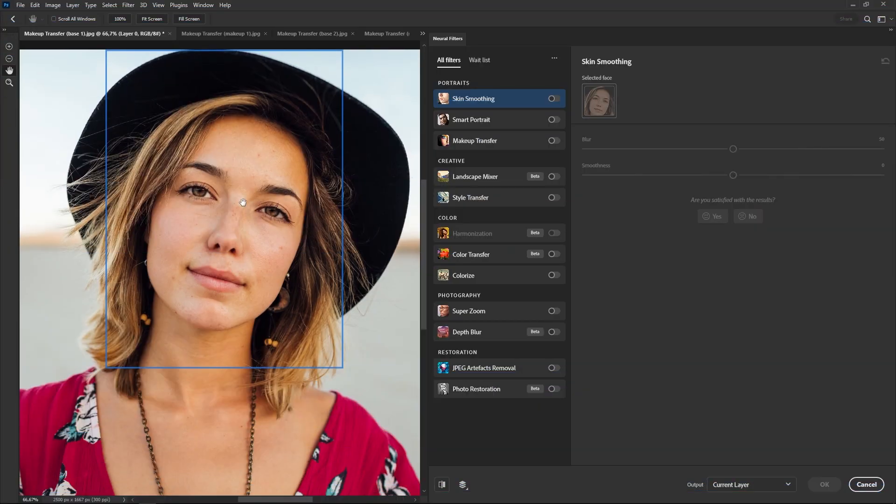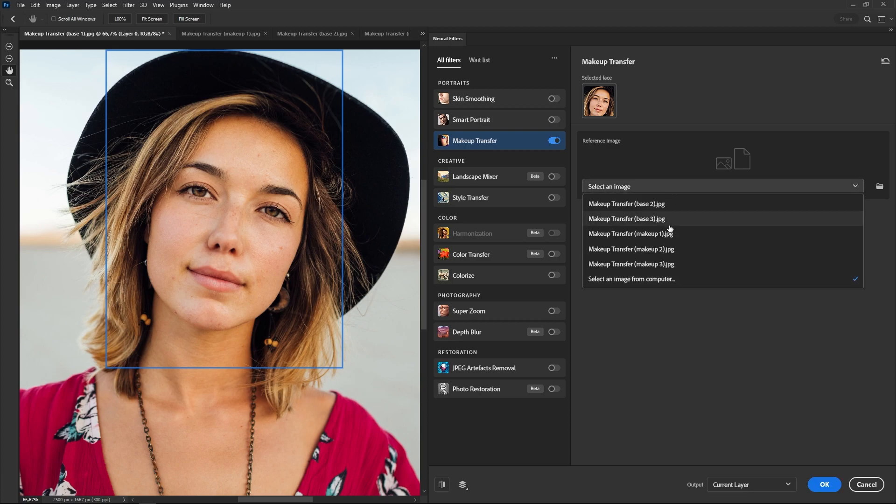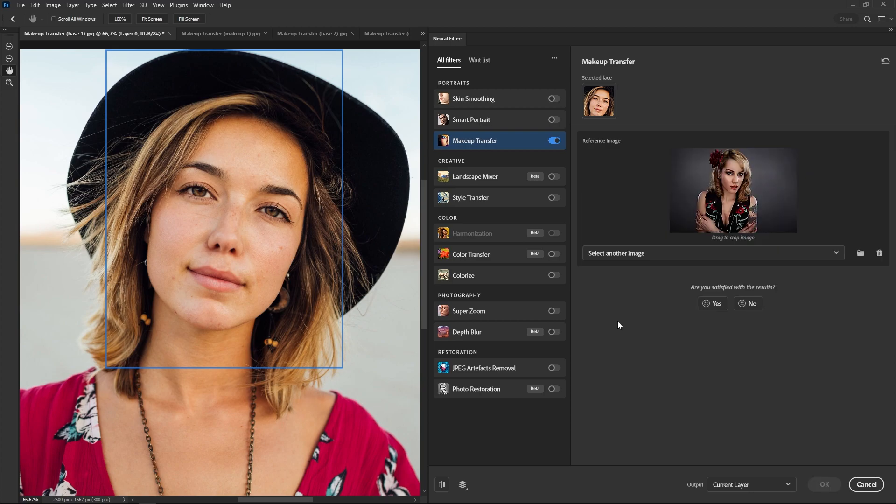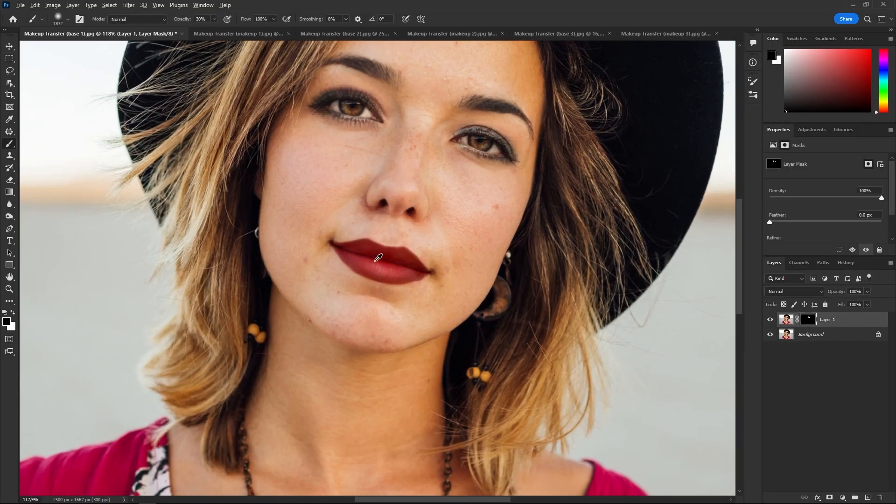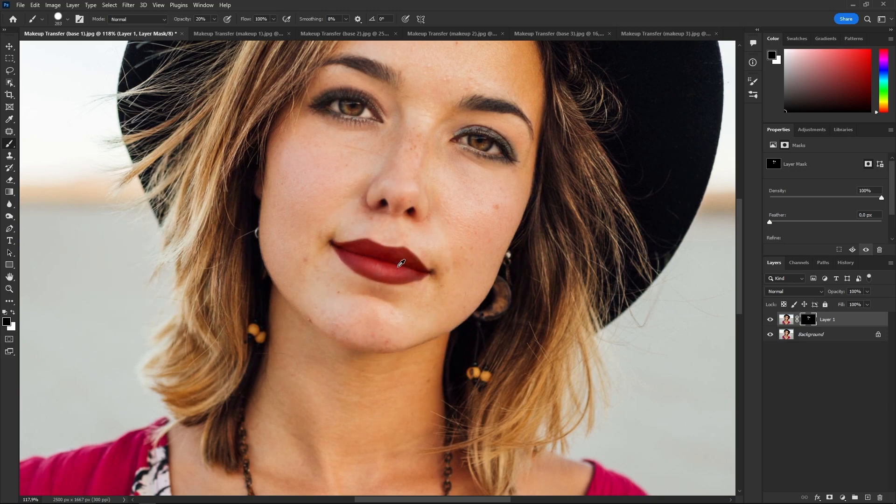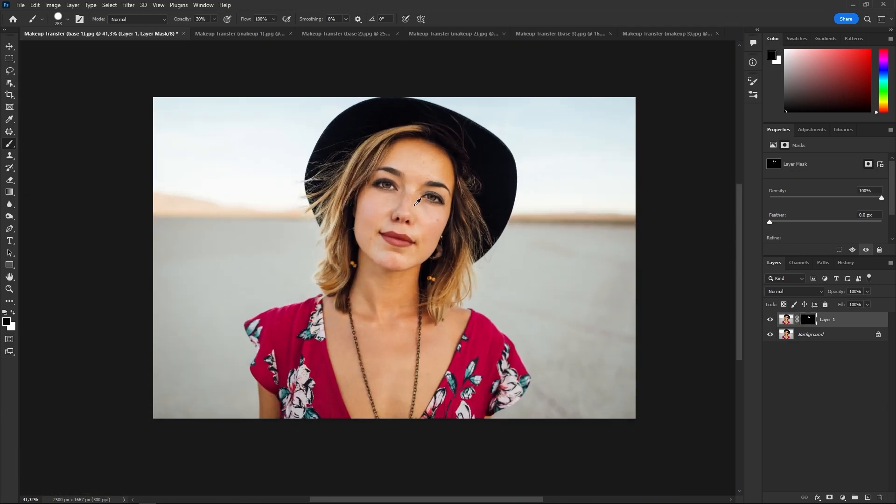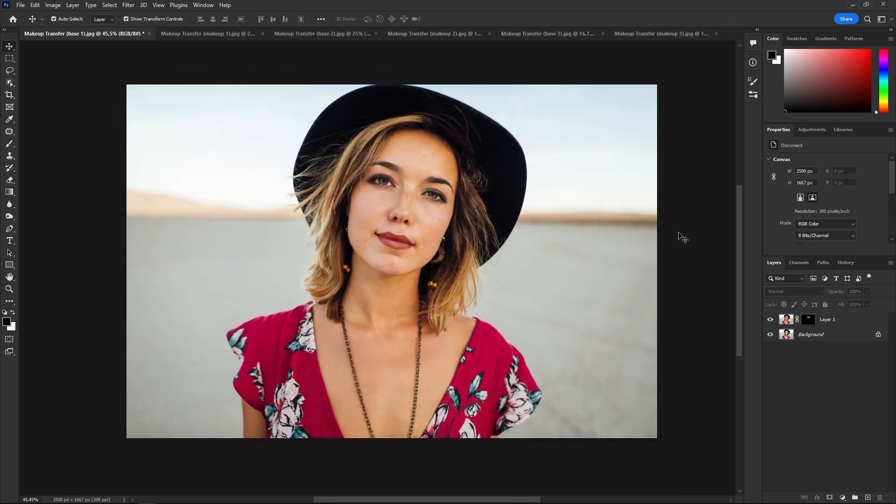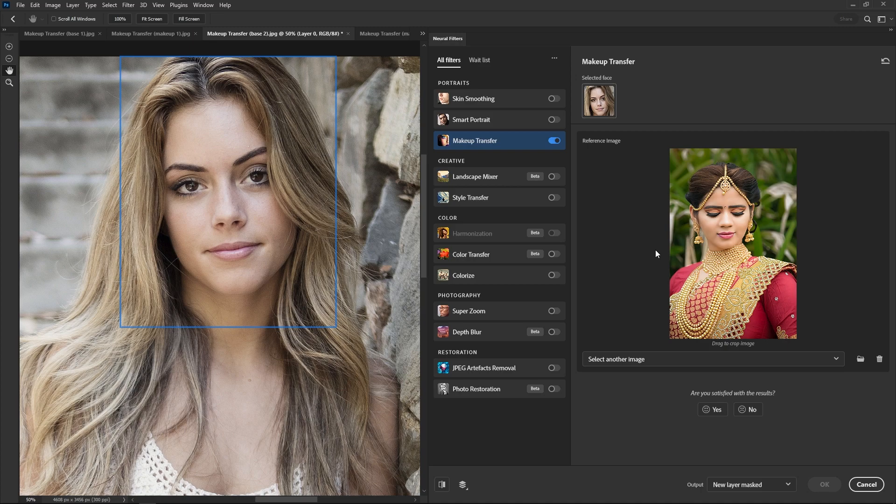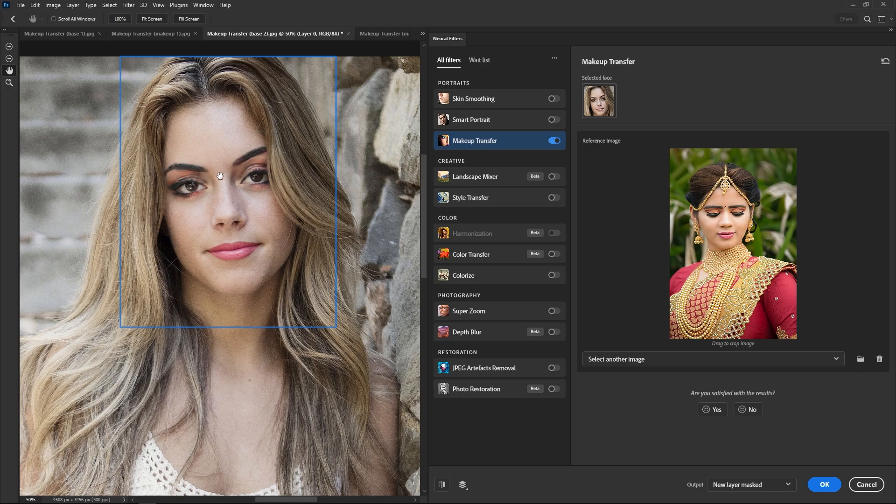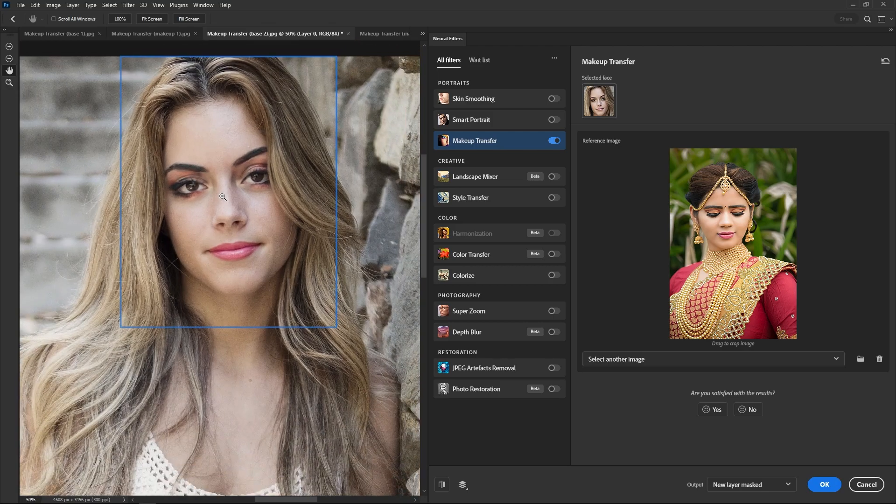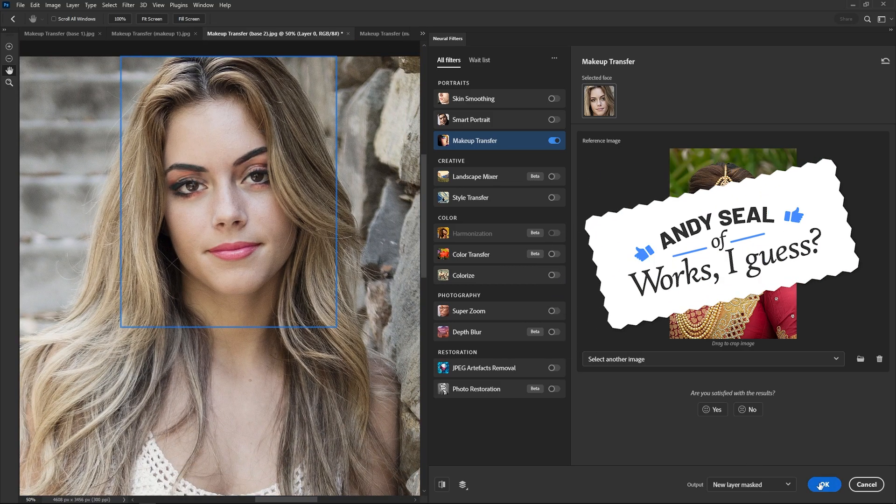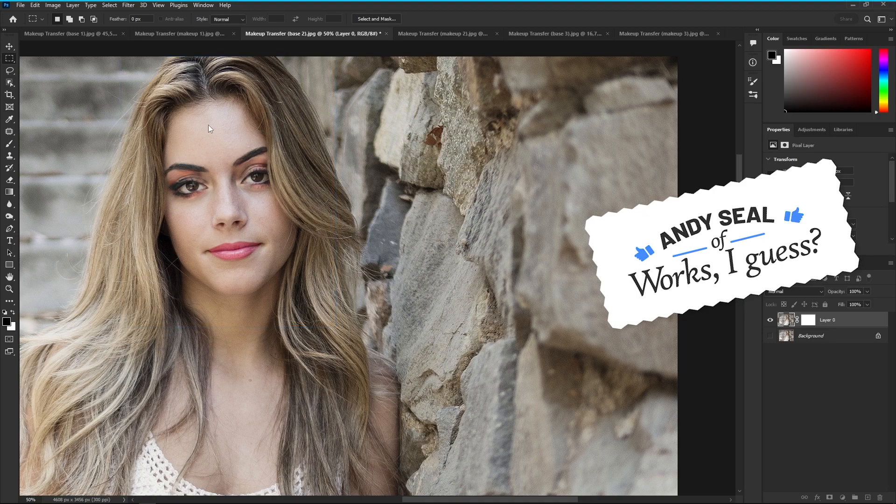The Makeup Transfer Filter allows you to apply makeup from one photo to another. This one is a little bit tricky to use. You need two photos that are roughly similar, with similar lighting and faces pointing in the same direction. It's also better to have two people with similar skin tones and the whole face clearly seen. Otherwise, the filter won't work properly. This filter doesn't have any controls. You just need both photos open in Photoshop and then you just select the photo that has the makeup on the drop down menu. You can also source the image from your computer if you like. And the seal of works, I guess? Nothing special with this one, honestly.